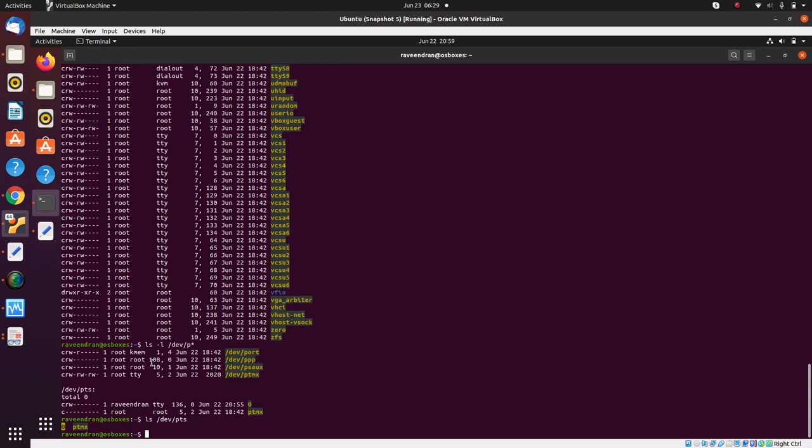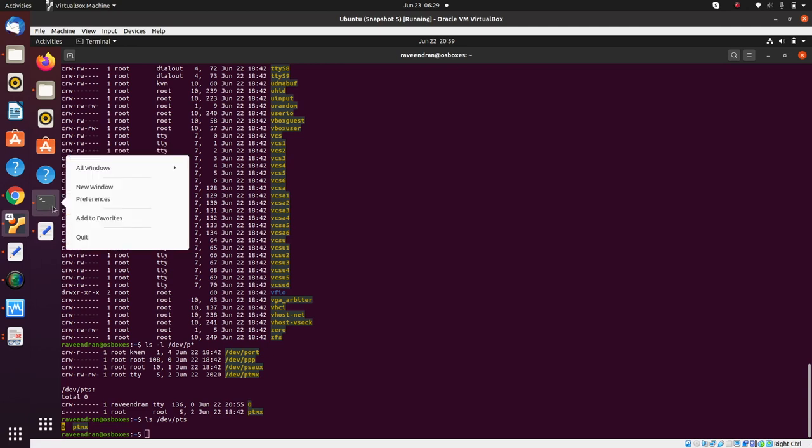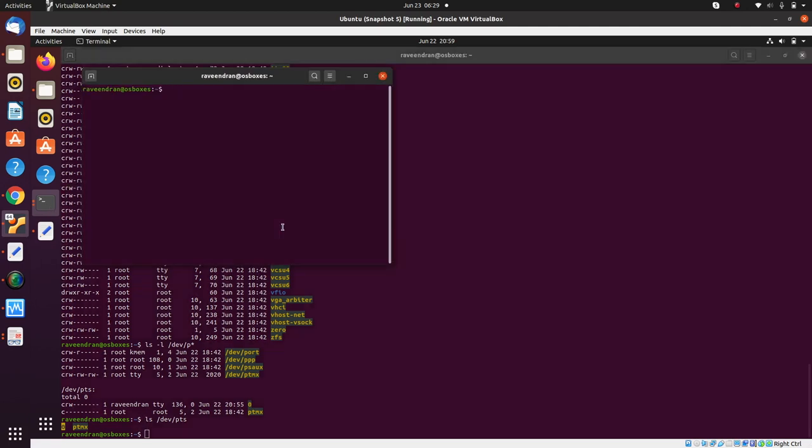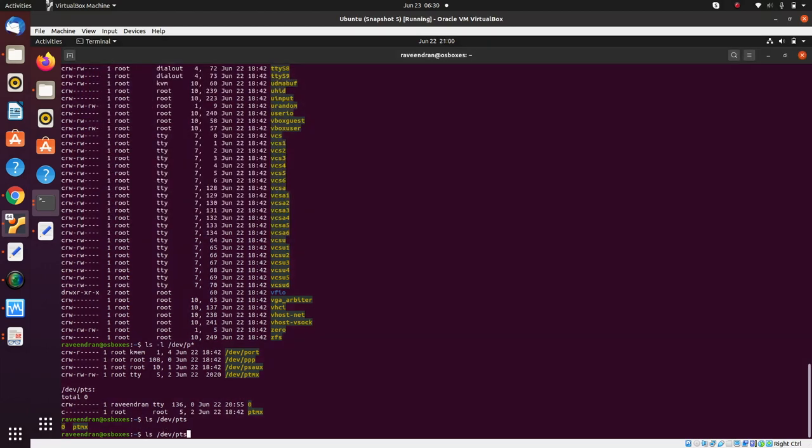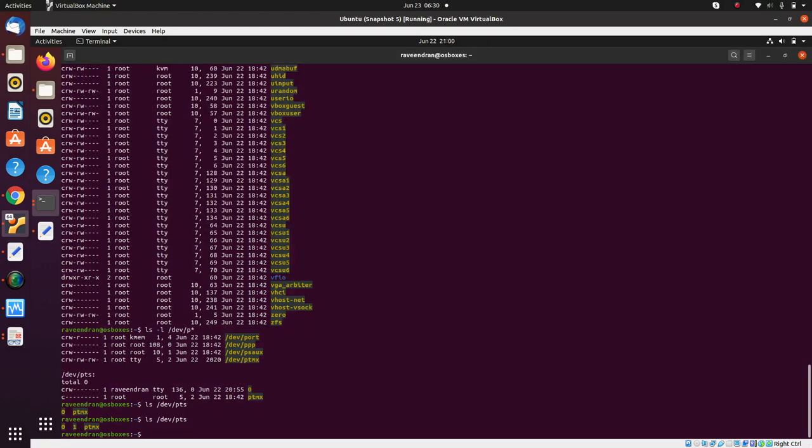That slave zero represents this terminal you're currently seeing on the screen. If I launch a new terminal from my window, and list /dev/pts from this location, you see the number has gone up to one.